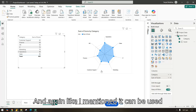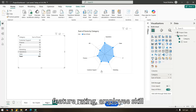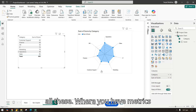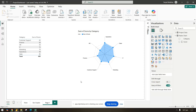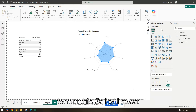As mentioned, radar charts can be used for department performance, product feature rating, employee skill assessment, customer survey results, and any scenario where you have multiple metrics available.